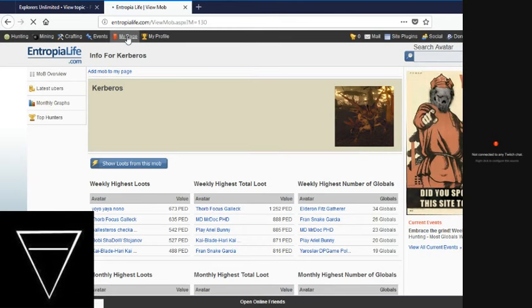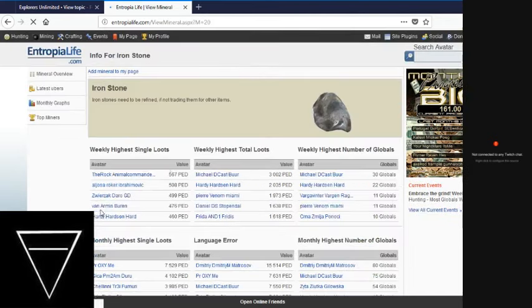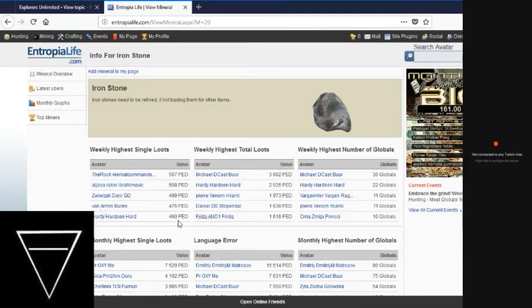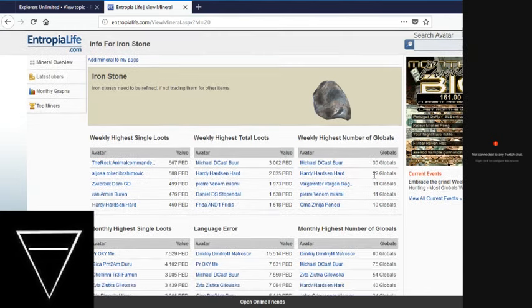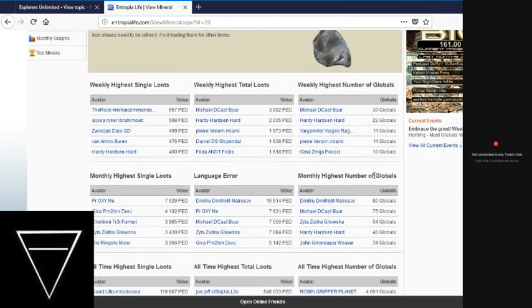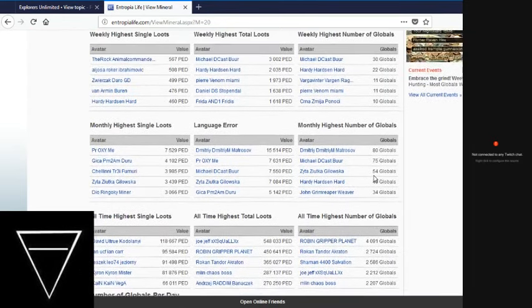Also, we're going to look at Iron real quick. Iron's got a 567 ped loot for the week, with the range for the top 5 being between 567 and 460. Highest loots are 3,000 ped to 1,600 ped. 30 globals tops the charts for the week, 80 for the month, 4,000 for lifetime.